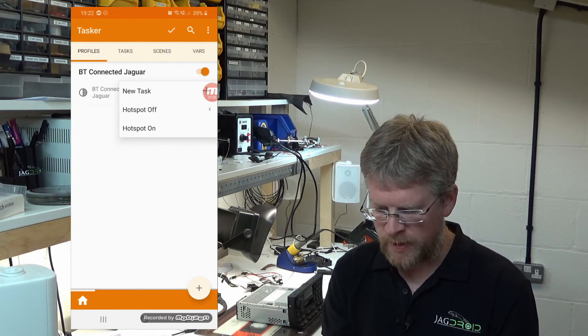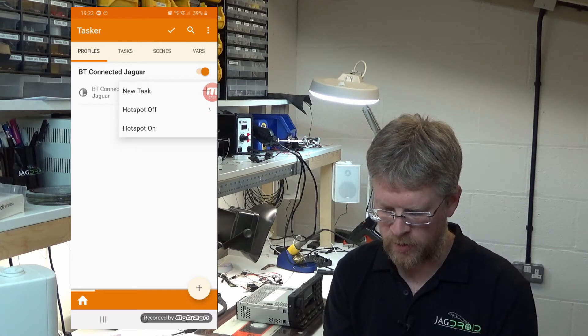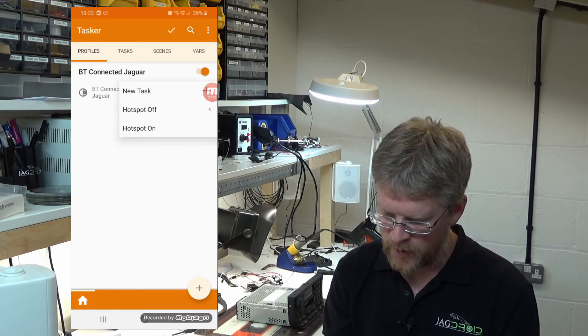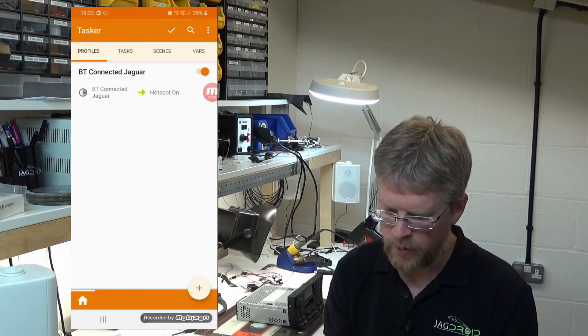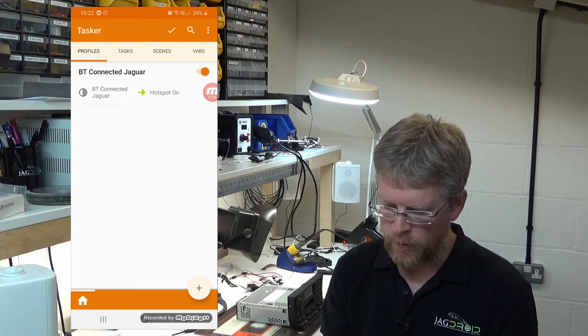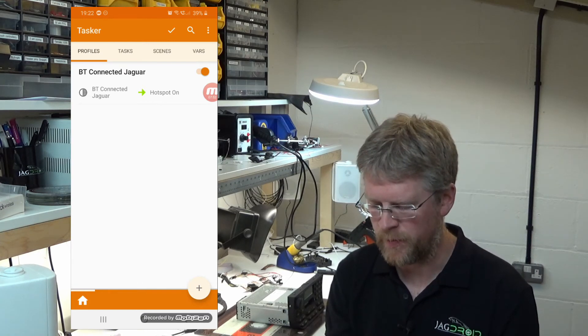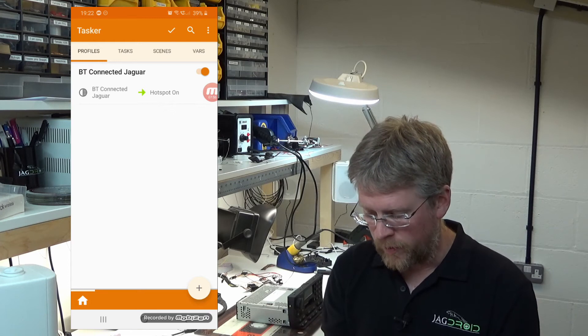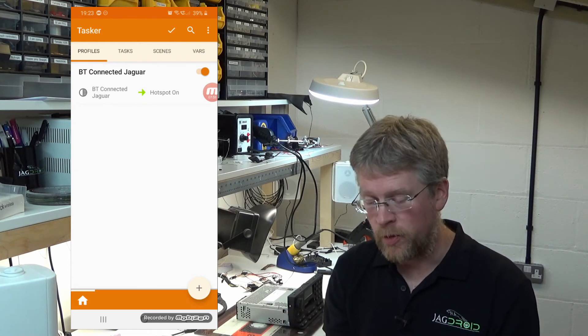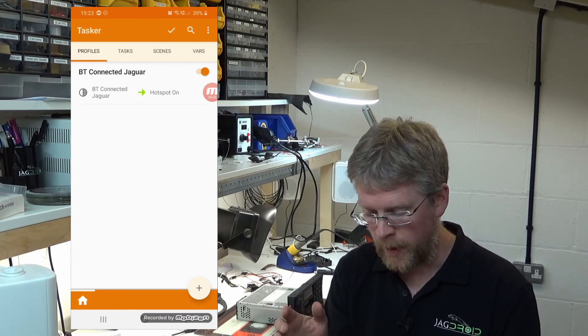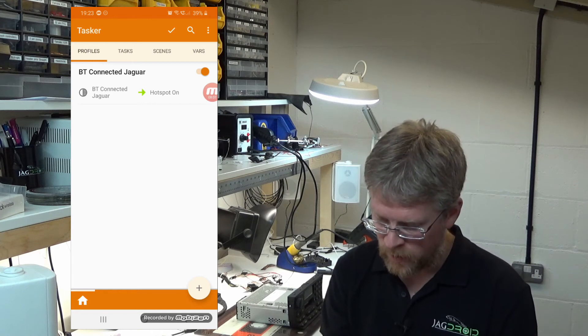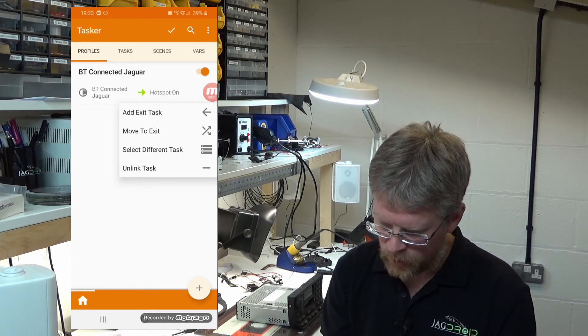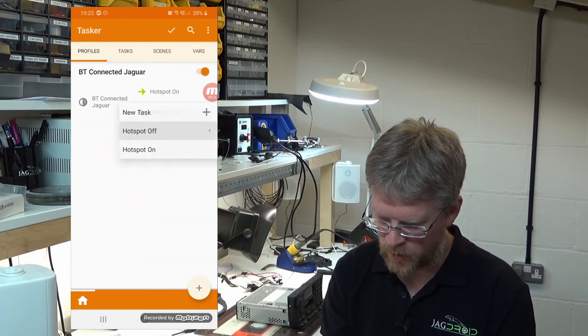Now we've got a list of tasks that we can associate with this profile. We can create a new task or we've got the two that we created earlier. The first thing to do is click on hotspot on. You can see the green arrow. That means when it's detected it's connected to the Jaguar Bluetooth, it will activate your personal hotspot. The next step, or the final step really, is to do the reverse. When the Jaguar Bluetooth goes away, it turns the hotspot off and the Wi-Fi back on. Press and hold to add an exit task, and we'll choose hotspot off.